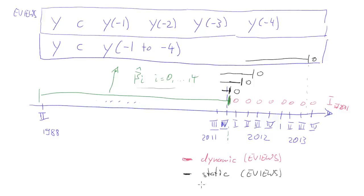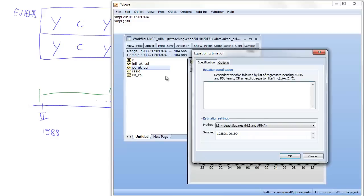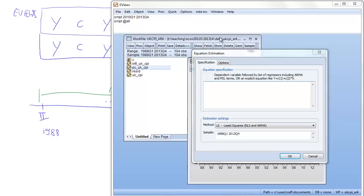This is what in eViews is going to be called the static forecast, or a series of one step ahead forecasts. So, let's see how we do that in eViews.